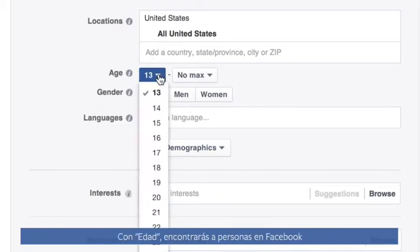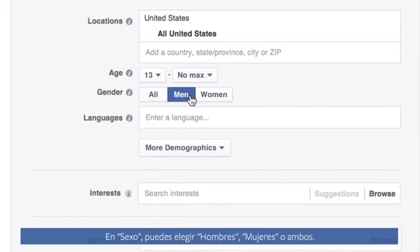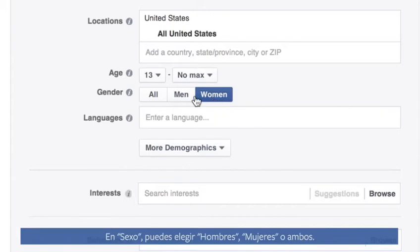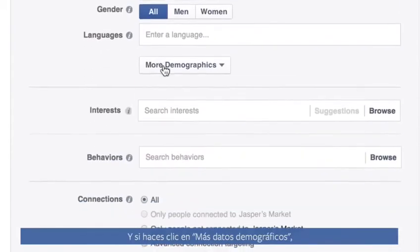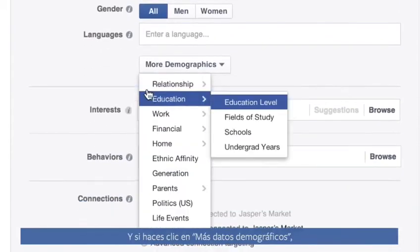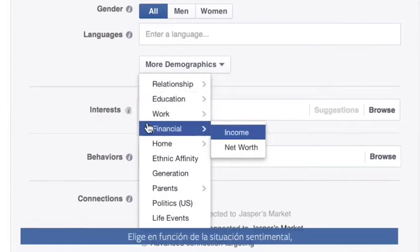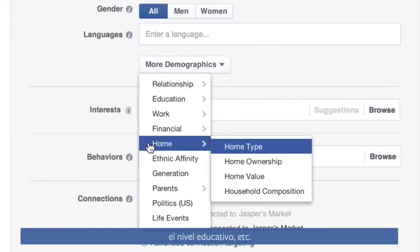With age, you can find people on Facebook who fit the age demographic for your business. With gender, you can choose men, women, or both. And you can click more demographics to filter your audience further — choose from things like relationship status, education level, and more.